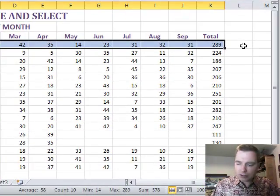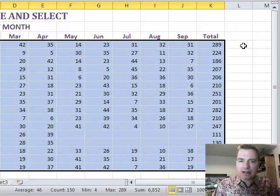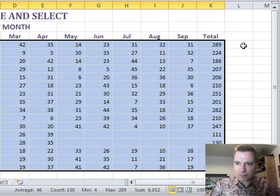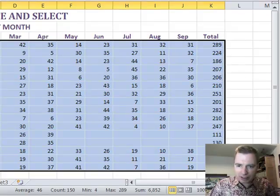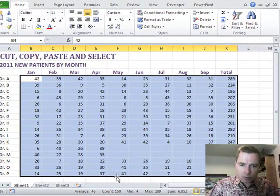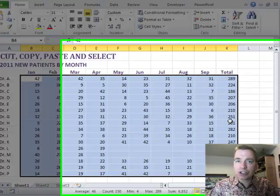And then the other thing you can do is go shift end and down. It'll pick the entire table up for you because it's finding blank cells here in column L. It's finding blank cells here in row 20 and it picks up the whole thing for you. It's a really great trick.